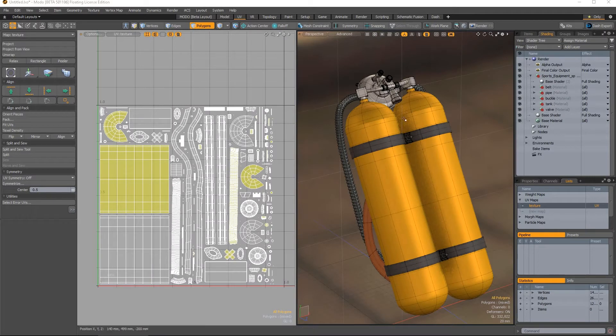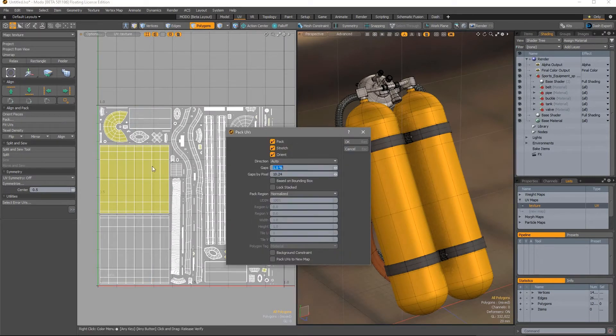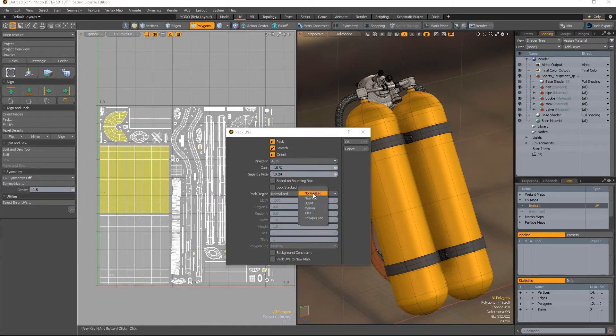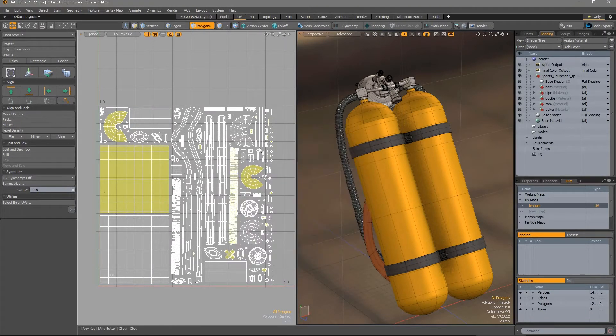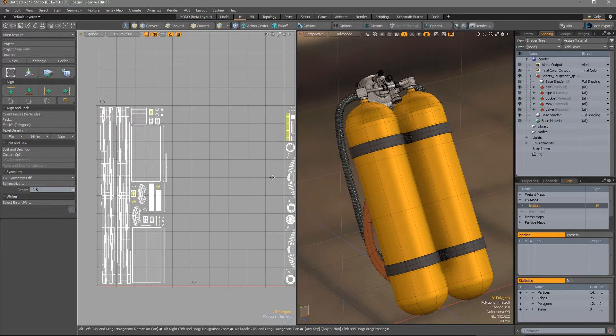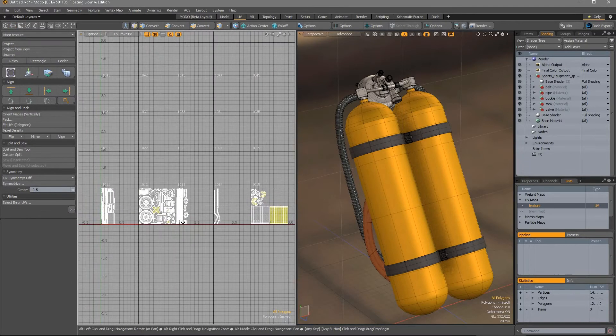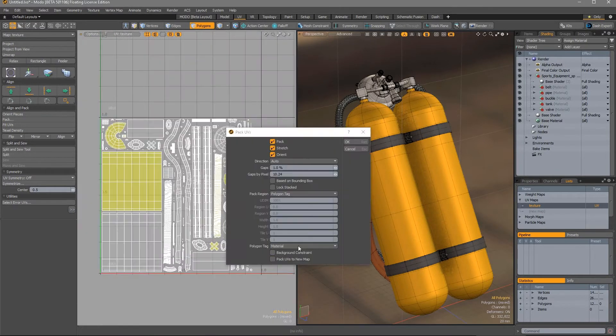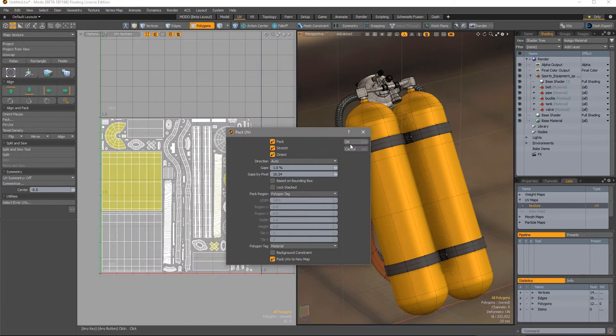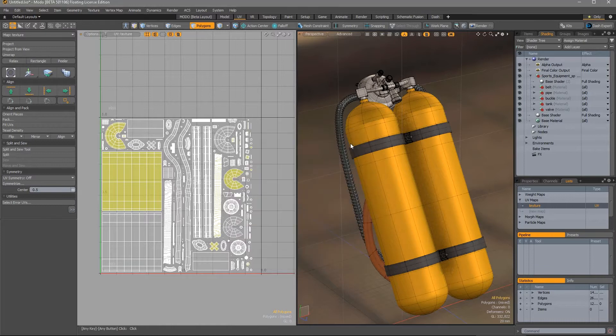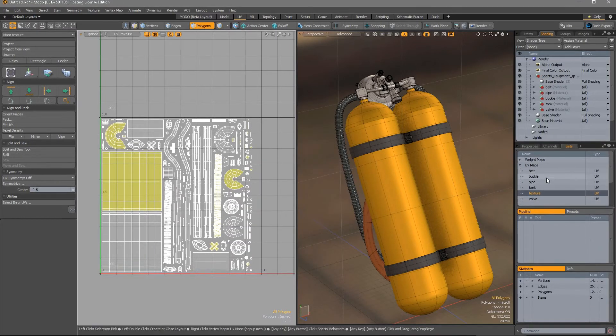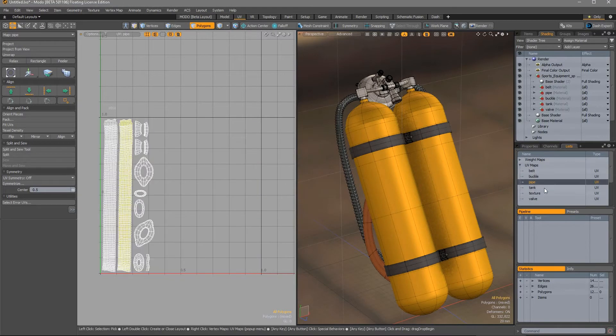So if material is used, each material will be packed to a separate UDIM, with UV islands being split if they contain multiple materials. And by using the new pack to new UV map option, each material will be packed to a new UV map.